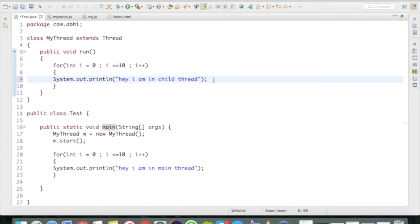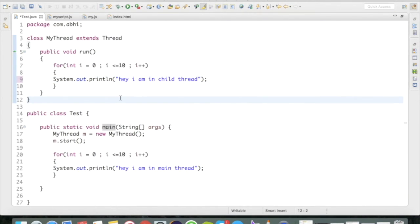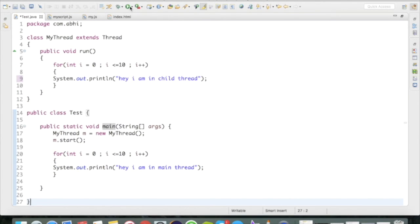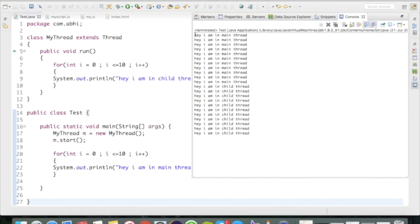If your answer is that we cannot predict the output of this program because it's a multi-threading program — you are correct. In multi-threading programs we cannot predict the exact output, and that's because of the thread scheduler. Let's run the program: here the main thread executed 10 times, followed by the child thread 10 times.